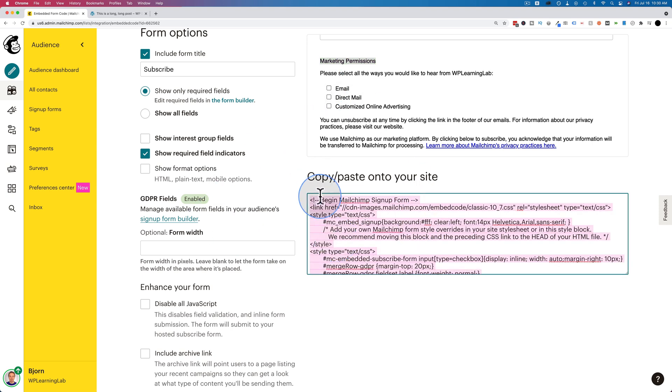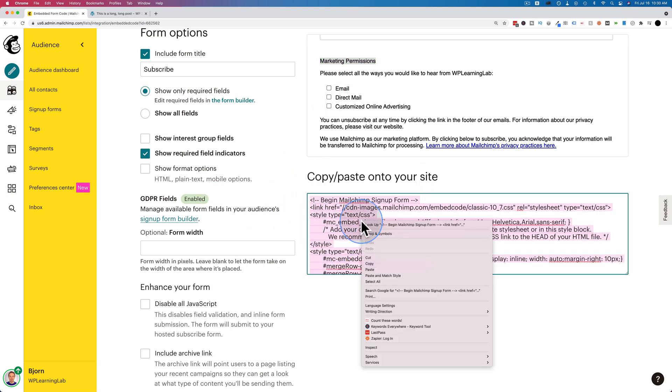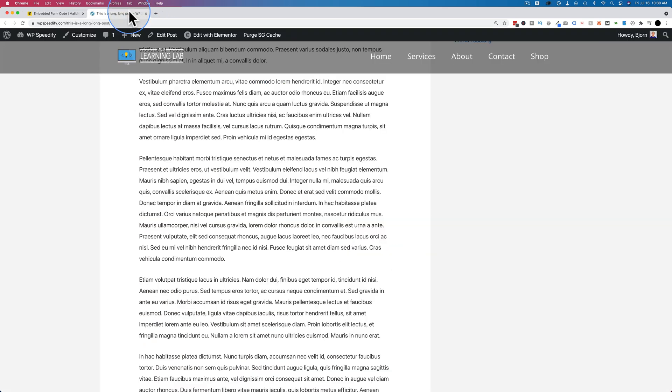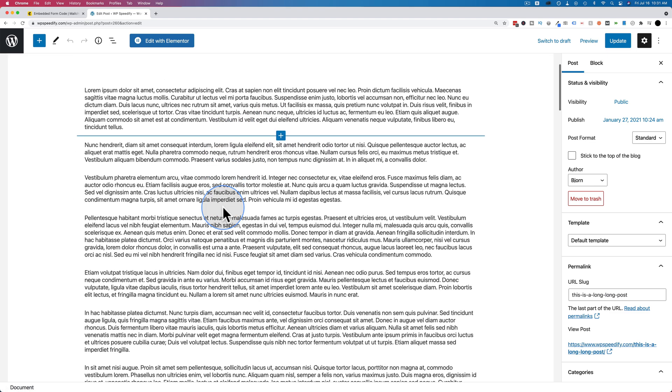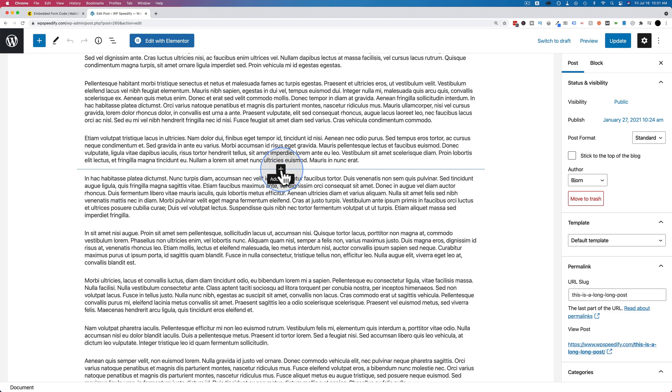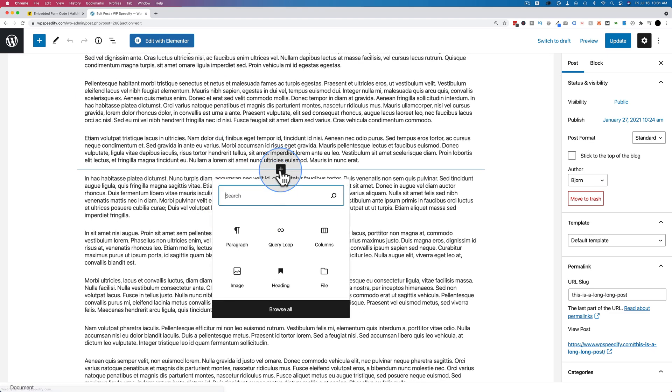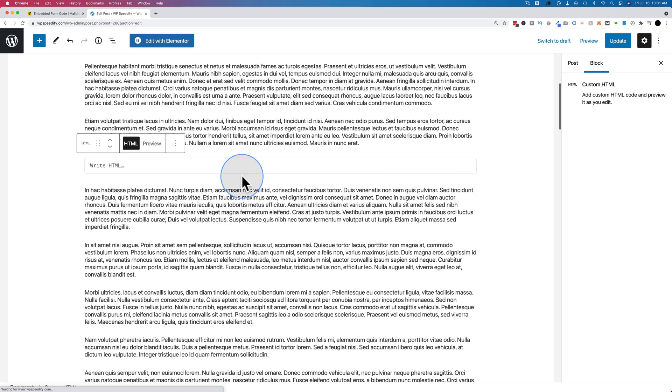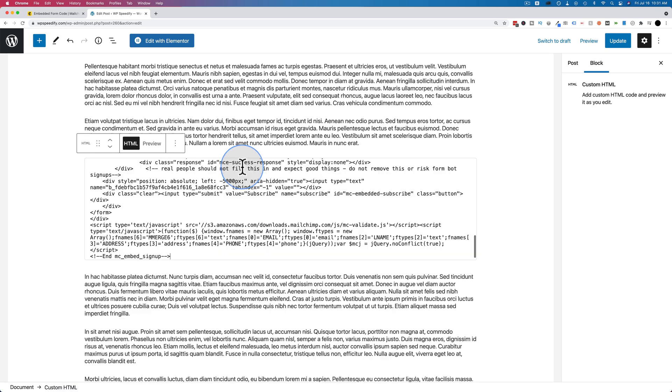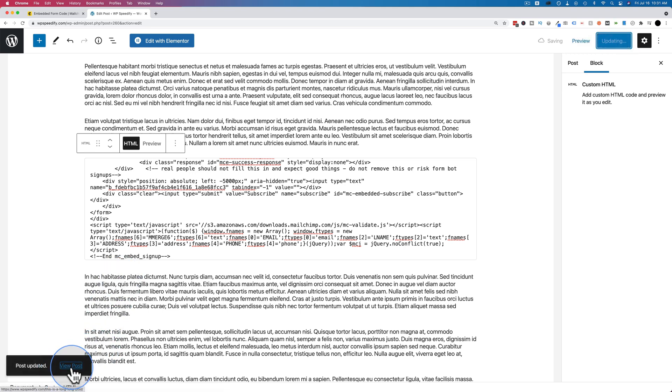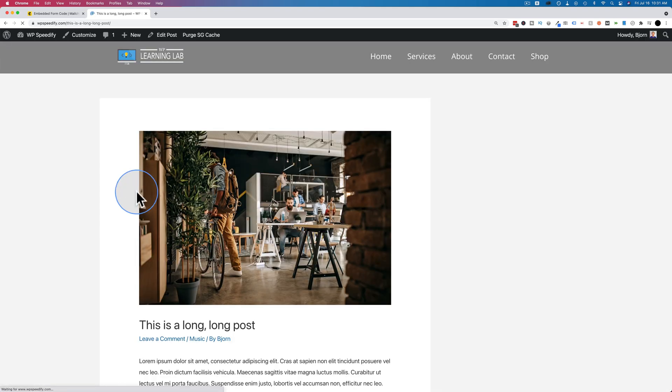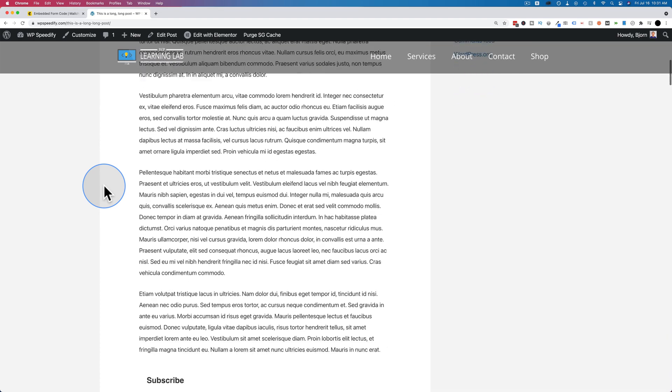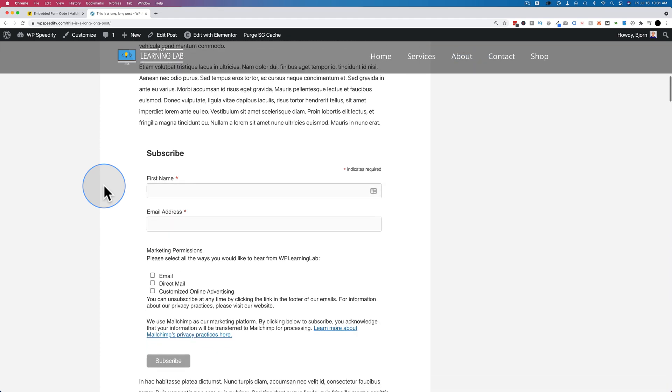And then once we have our form the way we want it, let's click in here, copy the code, go back to our post, click on edit post. And wherever we want this form to appear, we click on the plus block, search for HTML, and then we paste that in. Then click on update. And then click on view post when it's saved.